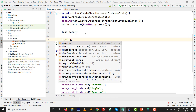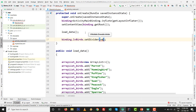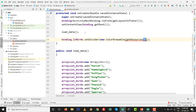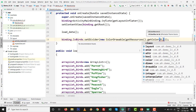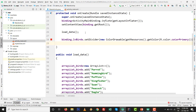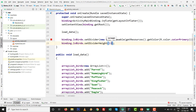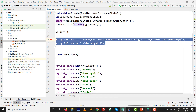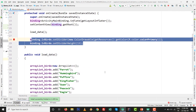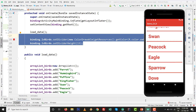To set the divider color programmatically, use binding.lvBirds.setDivider with a ColorDrawable. Get the color from resources: getResources().getColor(R.color.colorPrimary). Then set binding.lvBirds.setDividerHeight(30). Press Shift+F10 — the same output we achieved graphically is now produced programmatically. You can see the divider height and color are applied correctly.